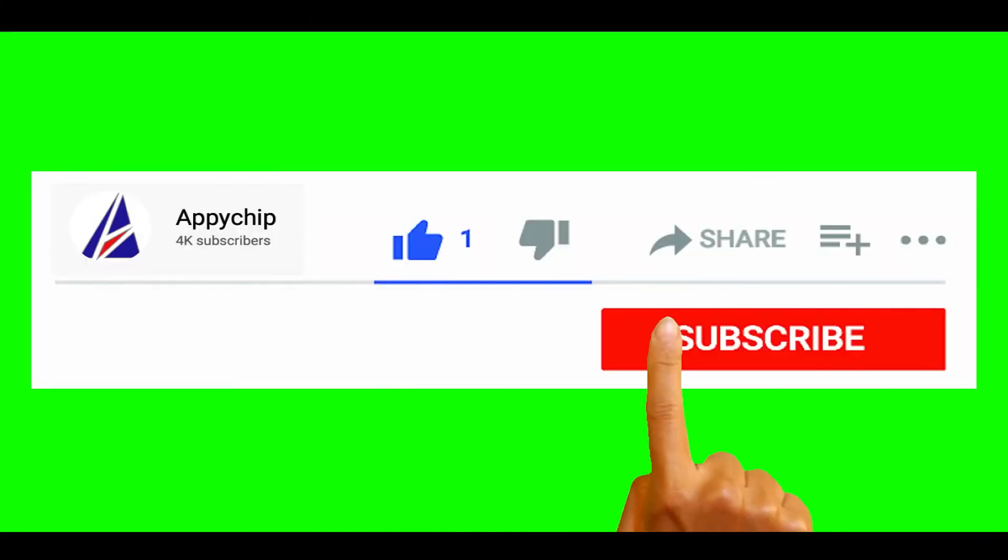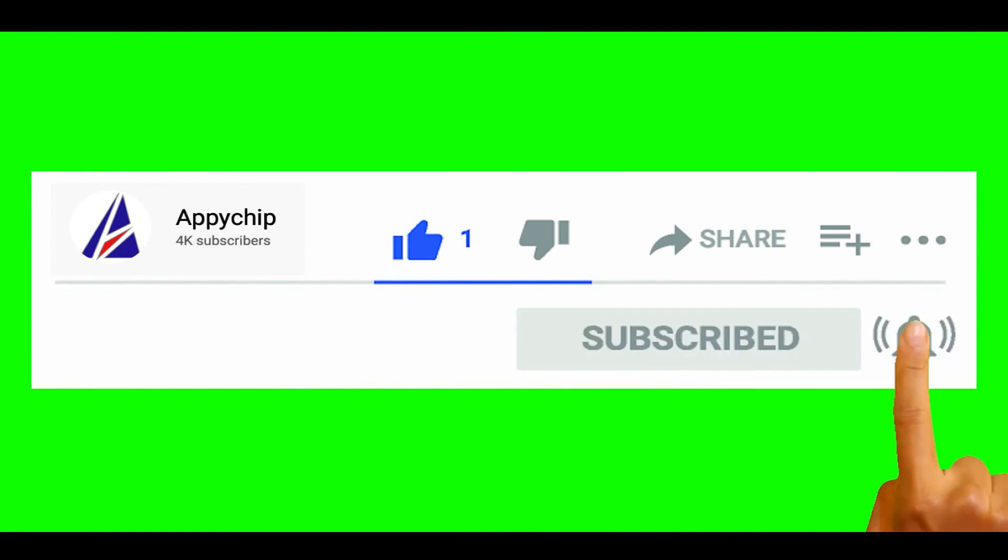So do subscribe to our channel as we have tutorials for installation of over 9000 programs on Mac, which will come handy. If you need to install other apps on Mac in future, chances are that we have got it covered already.